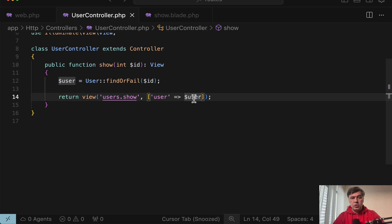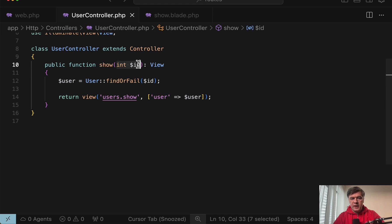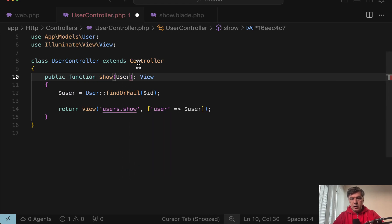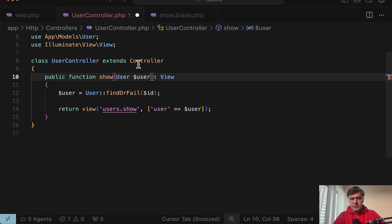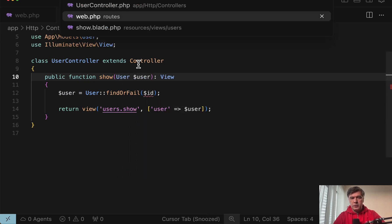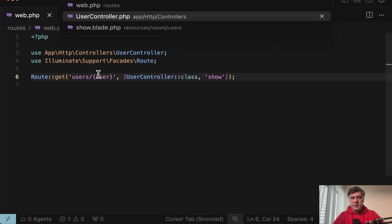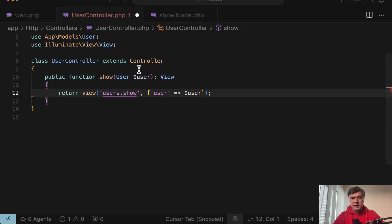Also Laravel allows a shorter syntax for these cases which is called route model binding. So instead of passing the id you provide that this should be user model variable called user. Then in the routes you provide that it's user variable name and then you don't need to call find or fail, that user is filled in automatically.